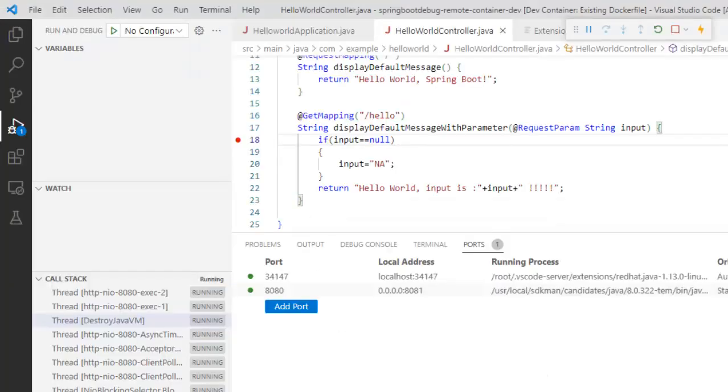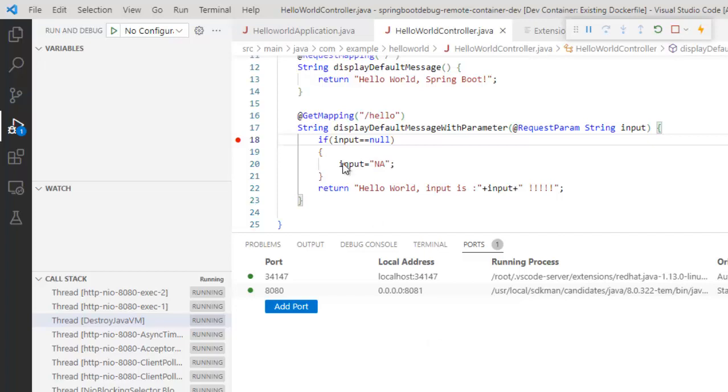In this way, we can debug any Java based application or in this case, we have done a debugging of a sample Spring Boot application inside the Docker container using the VS Code dev container extension.